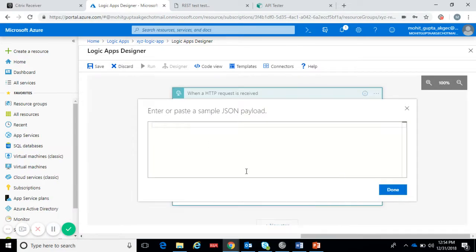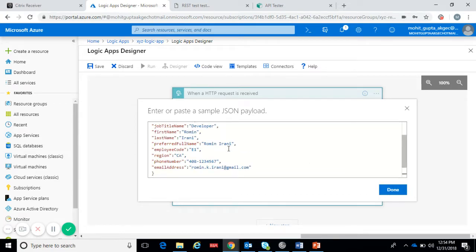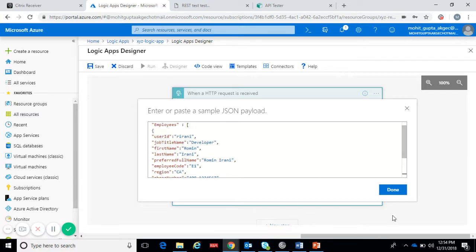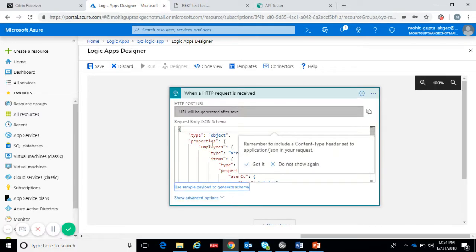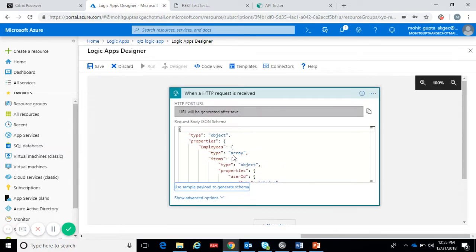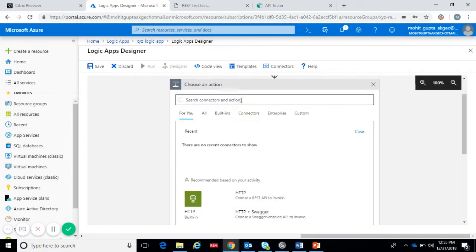This is the sample payload which I will send to this logic app. Now let's insert action, like after receiving a request what action logic app will perform.